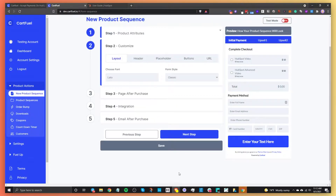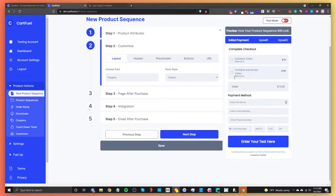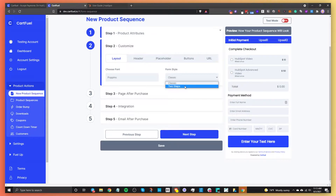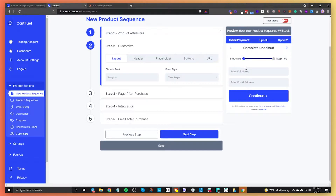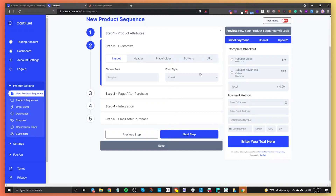After that, go to the next step: customize the payment form. You can choose a different font — selecting one will change the text on the payment form. You can choose a form style between classic or two-step. Classic is a vertical layout, whereas two-step is more horizontal and requires the customer to enter their name and email before seeing the rest of the information. Let's go with classic.